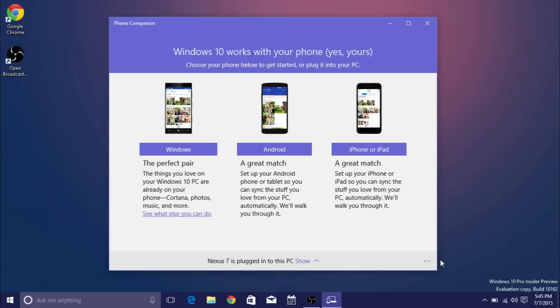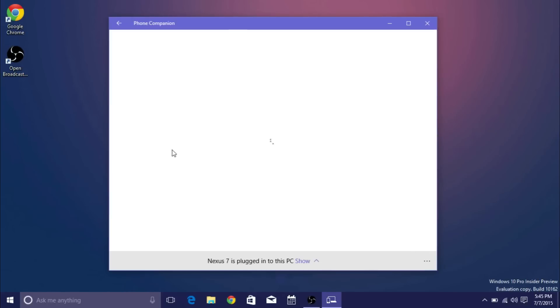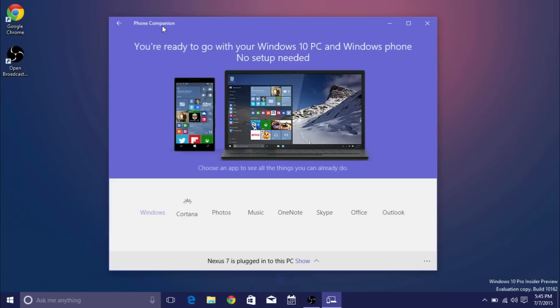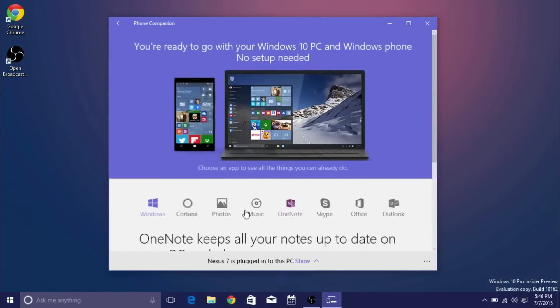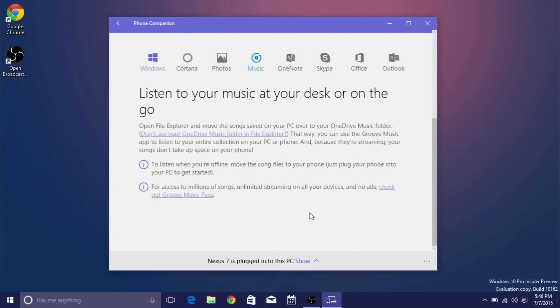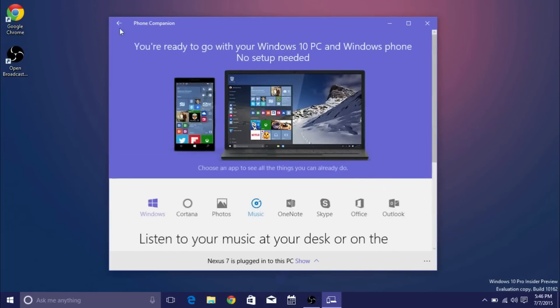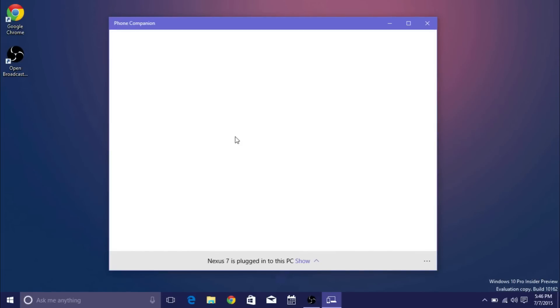So what you can do here is go ahead and choose a phone. So if I have a Windows Phone for example I don't really need to do anything because all of these come pre-installed with Windows Phone 10 or Windows 10 for mobile so it'll just show you what you can sync.